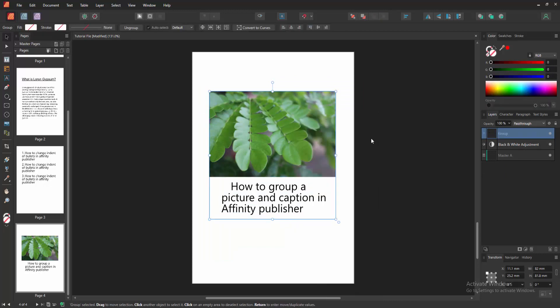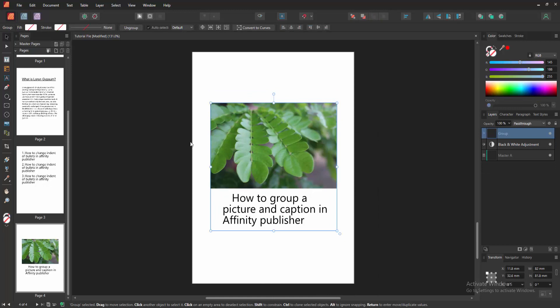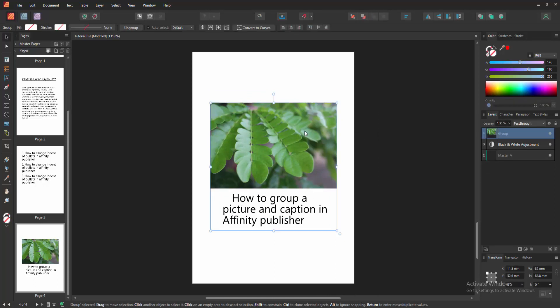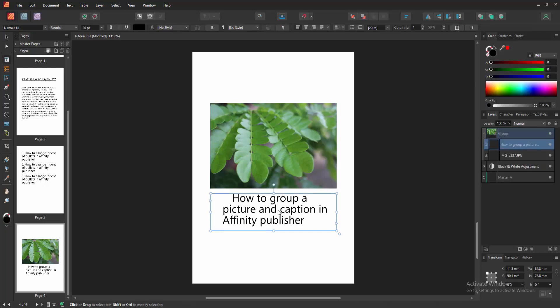group. You can use the keyboard shortcut: press Ctrl+G on your keyboard. Now we can see we grouped the caption and picture very easily. You can edit the caption—double-click on the caption text and edit very easily.